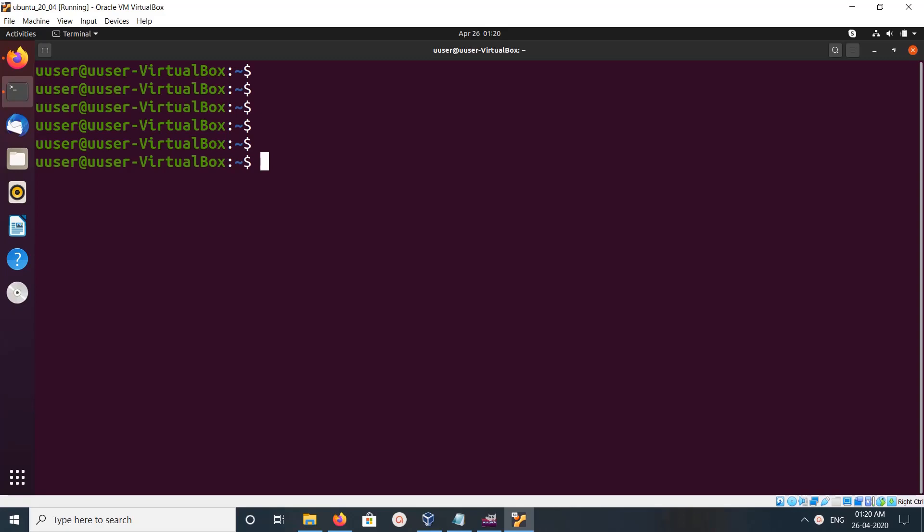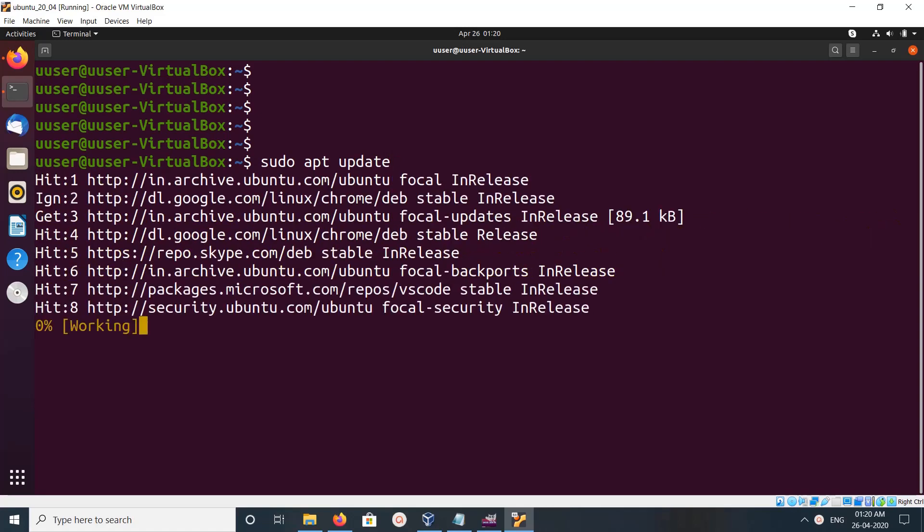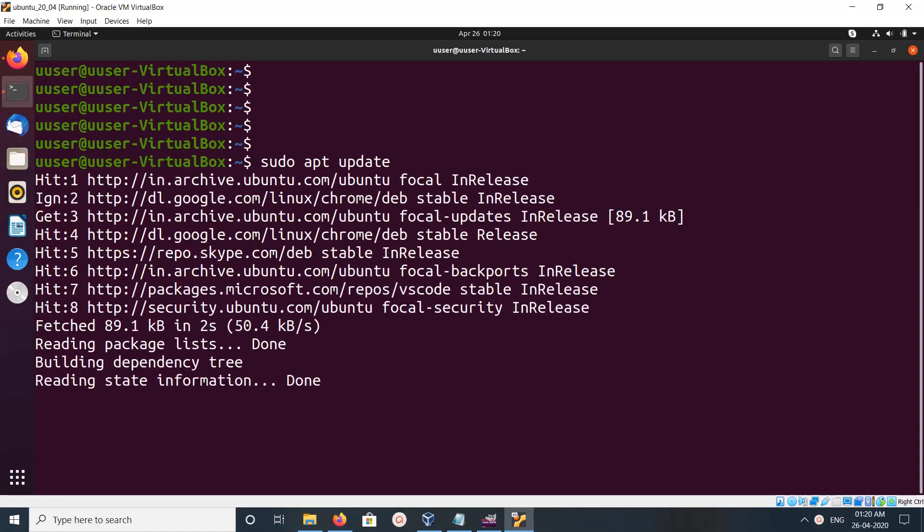Hi friends, this video shows how to install MySQL. First we need to run sudo apt update, which will update the apt repository.